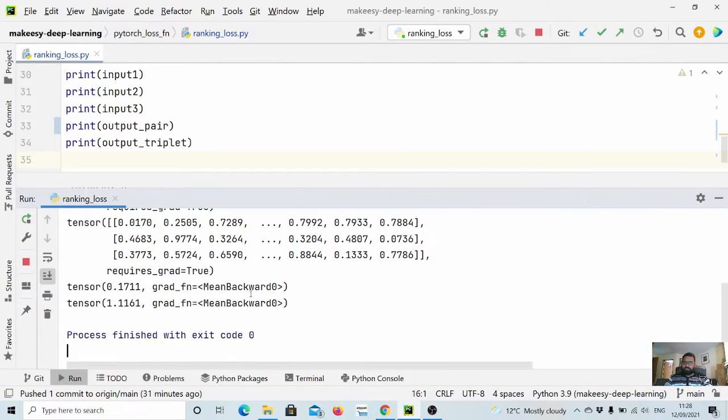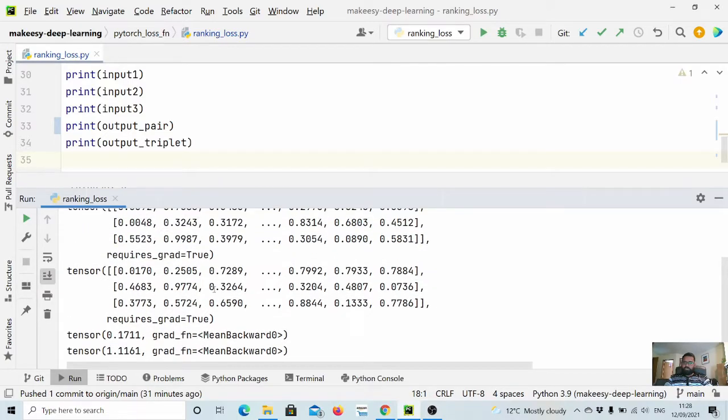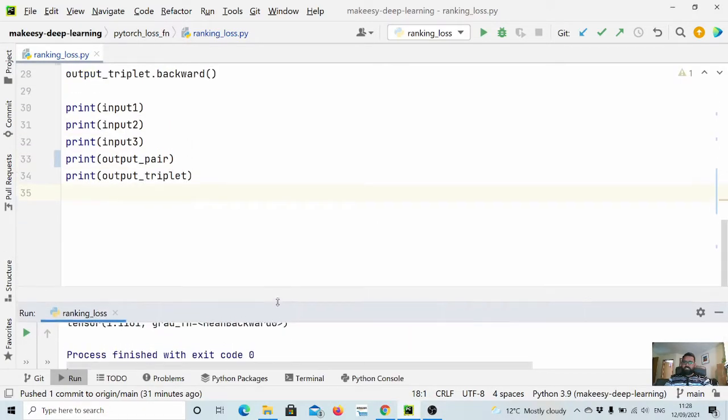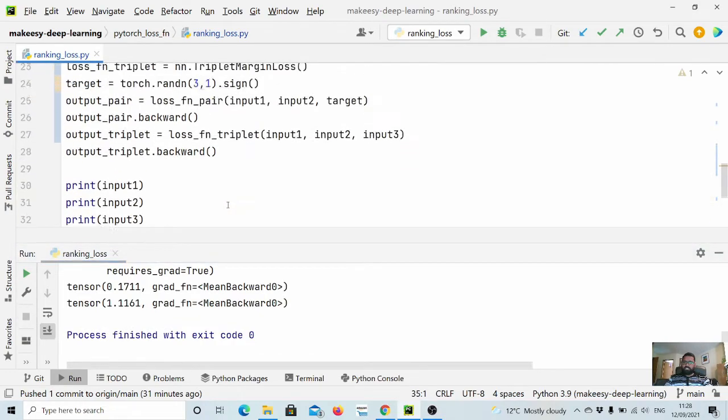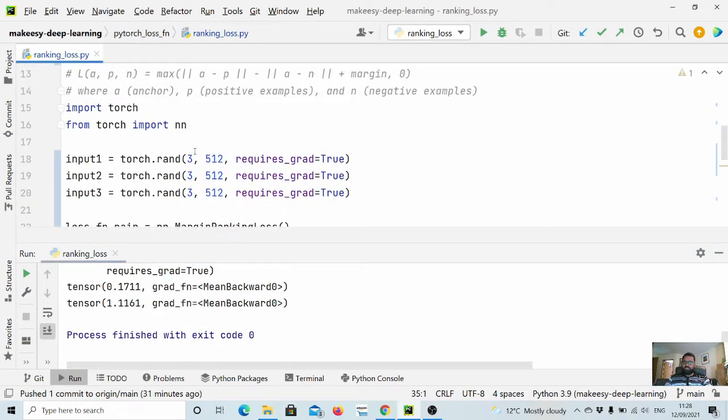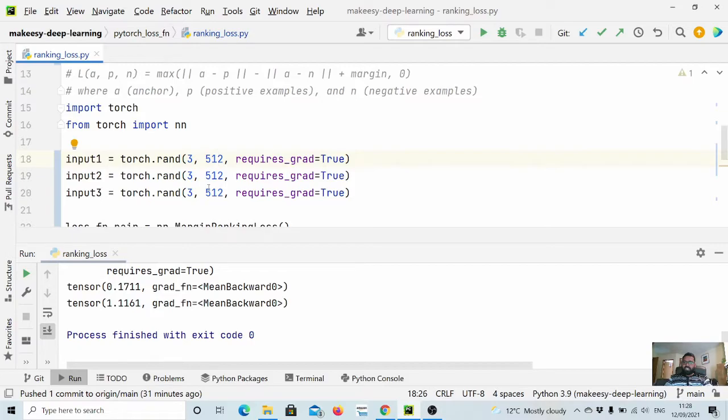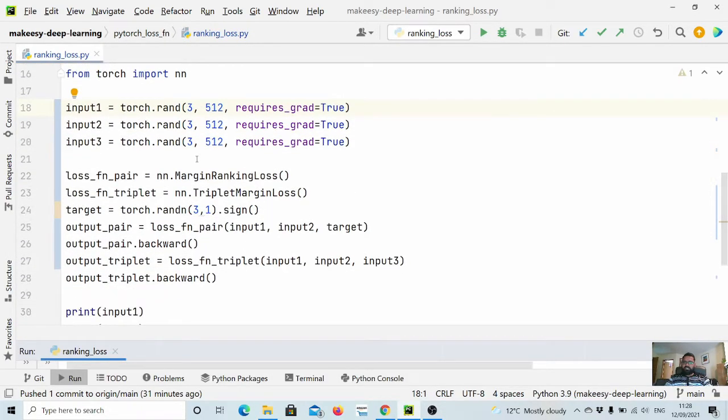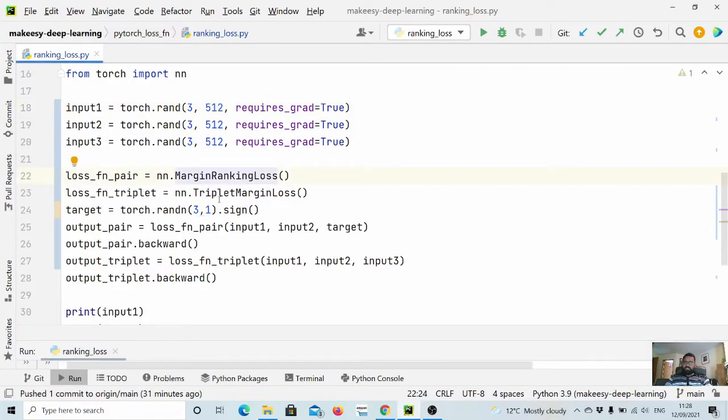Okay, so here it is. What we did: we created feature vectors for three samples that have 512 dimensions.